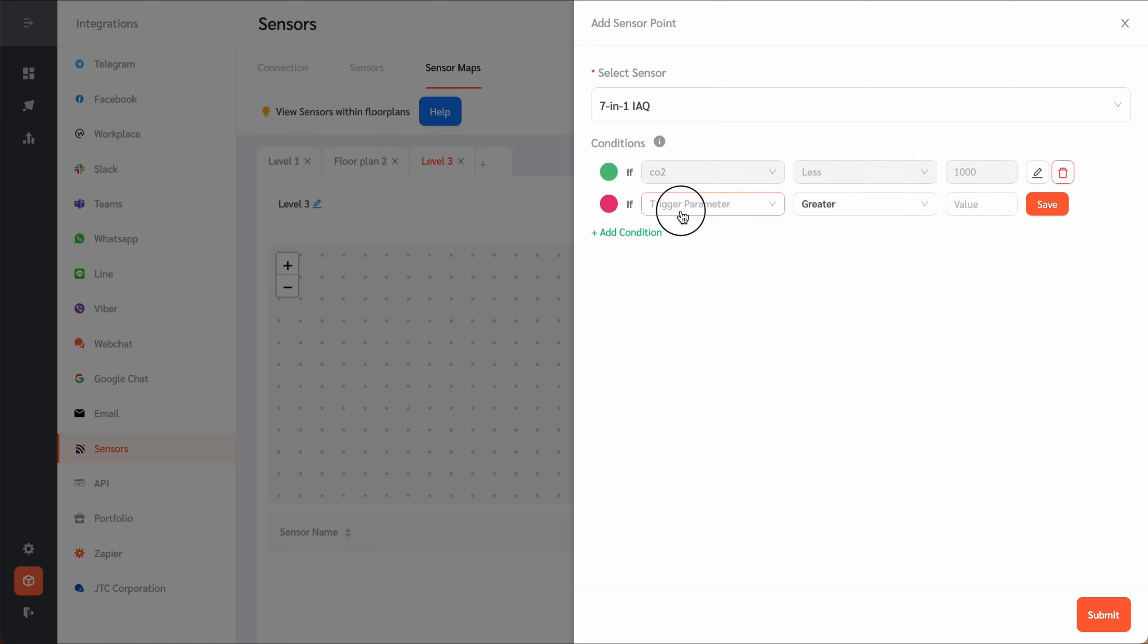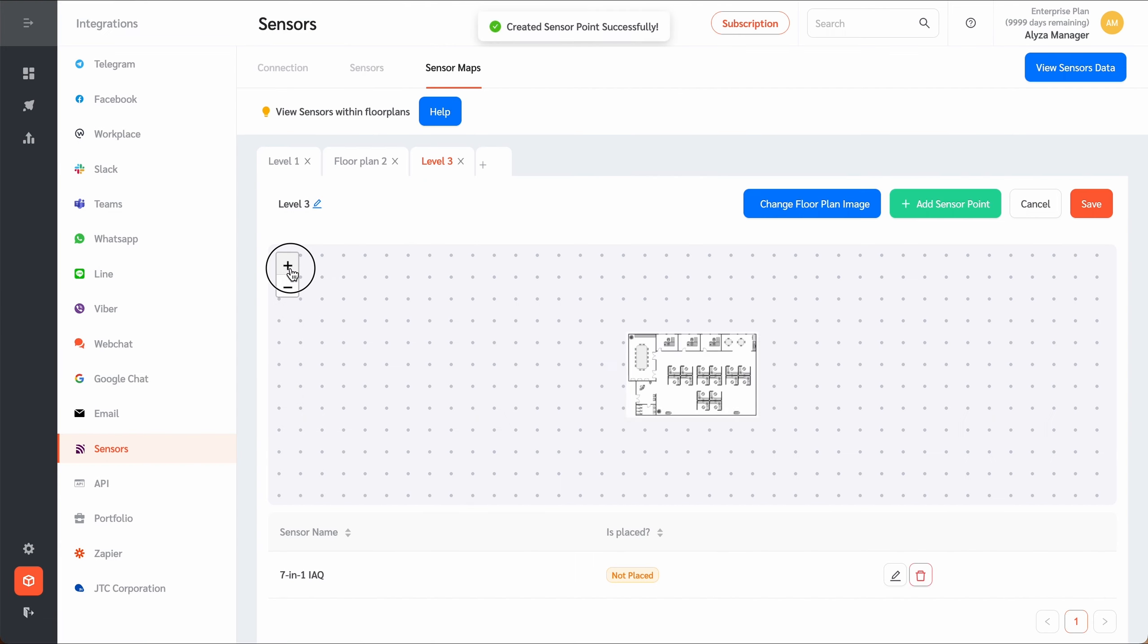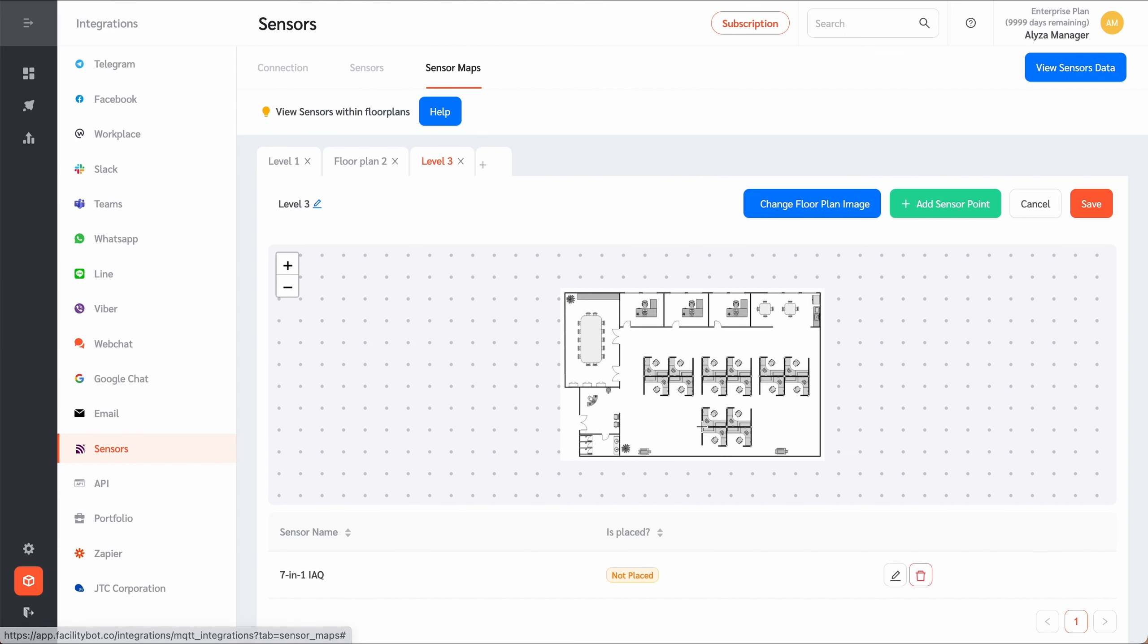Managers can also set the condition. Once the conditions have been set, place the sensor on the floor plan by clicking anywhere on the picture.